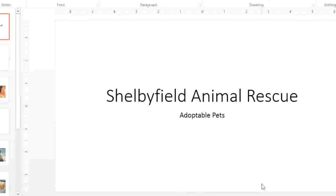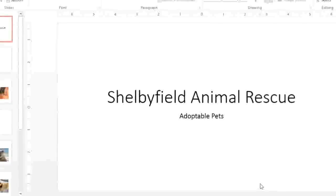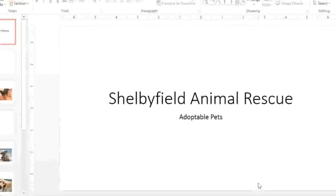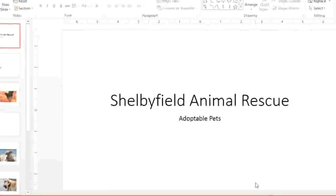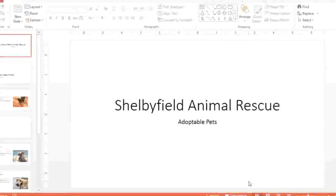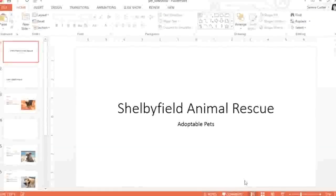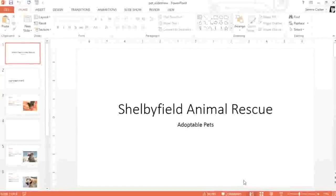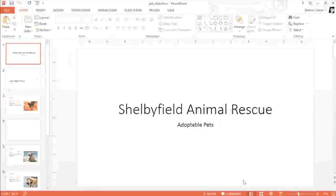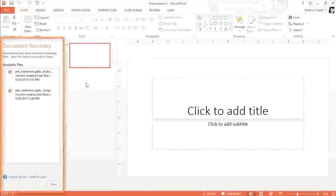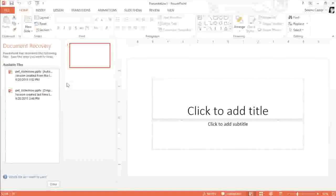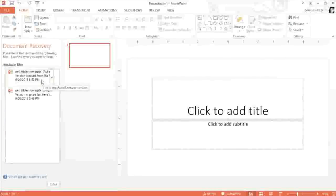If you ever forget to save, or if PowerPoint crashes while you're working on something, not to worry. The Auto Recover feature saves a backup copy of your presentation automatically. To recover a file that was lost without saving, all you have to do is reopen PowerPoint. The Document Recovery pane should appear on the left. Here you can access any autosaved versions of the file.